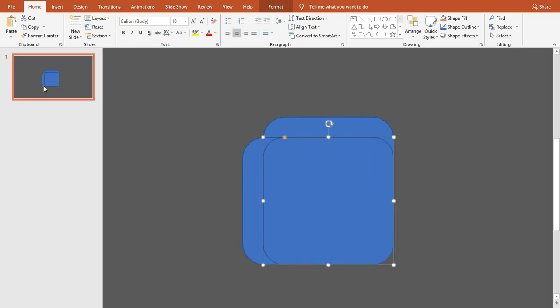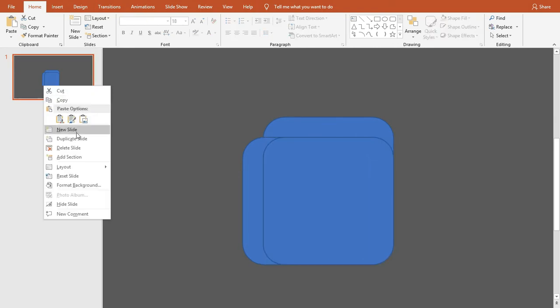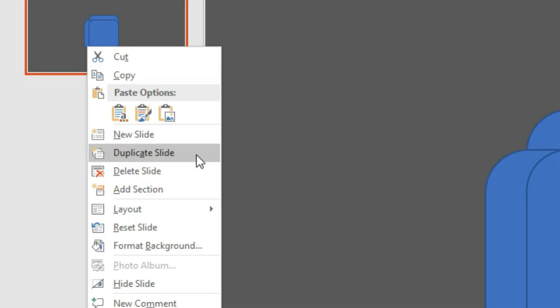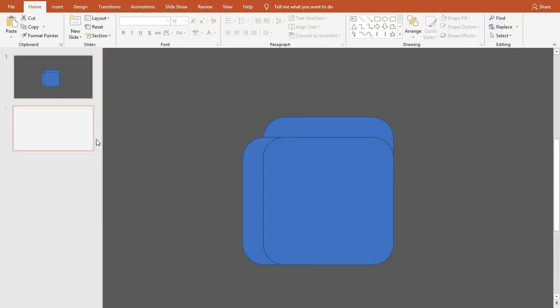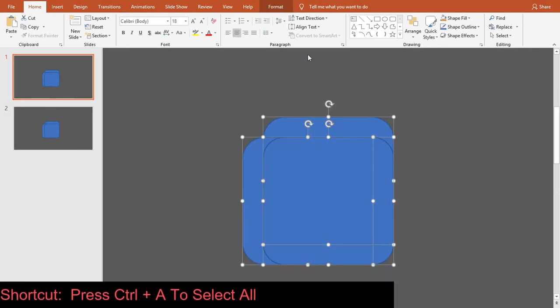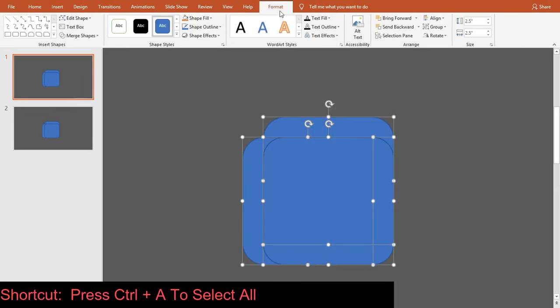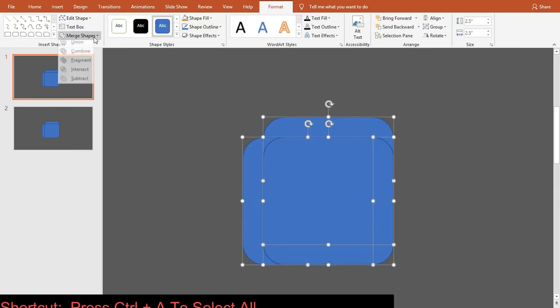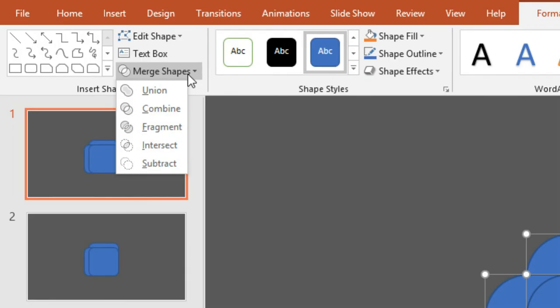Pull the yellow point to scale down the corners. Now right-click to select the slide and create a duplicate slide. Go to the first slide, select all three shapes, go to Drawing Tools Format, click on Merge Shapes, and select Subtract.